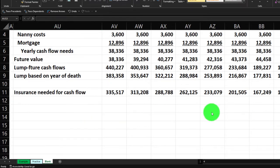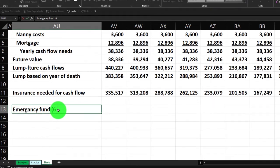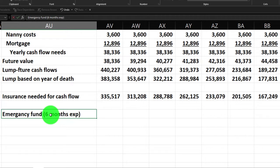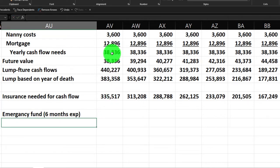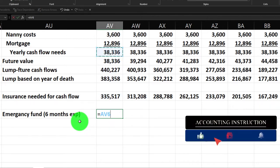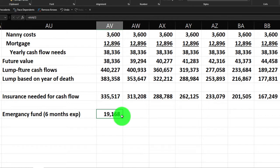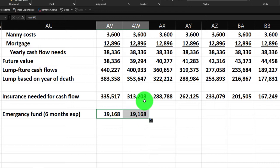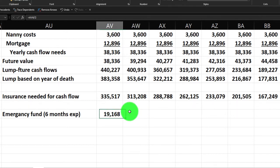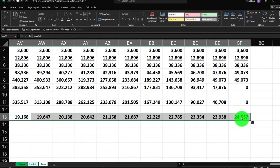Then we're going to think about those one-time things. So let's think about the emergency fund. We said we might use a heuristic like six months of expenses. So I'm going to take the $38,336 and divide it by two, giving us about $19,168. That's a one-time cost rather than a year-by-year cost, so it's in a separate section. For each year going forward, I'll base it on the future value divided by two, and copy that across.